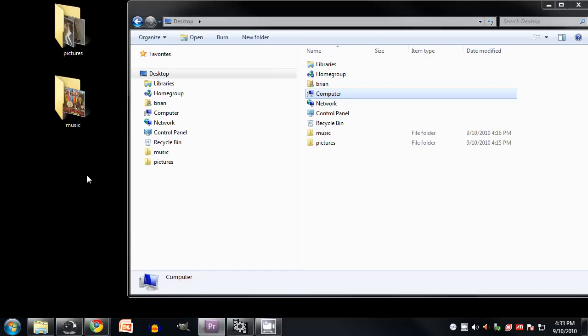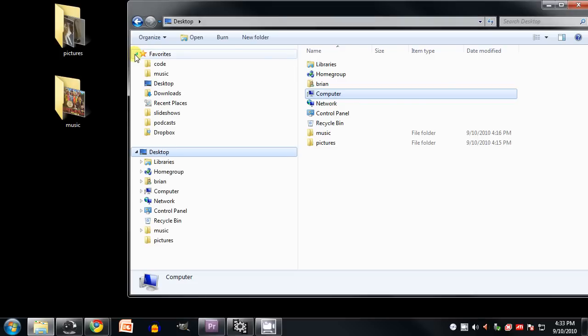Last thing to note here, you may be wondering about this star labeled favorites. If I expand this, you'll see it's a list of locations. The idea is that there are certain locations that a user may wish to go to frequently, and so for convenience the user can add that location to their list of favorites, so they don't have to navigate through the whole location hierarchy to get there. They can simply look in their list of favorites.